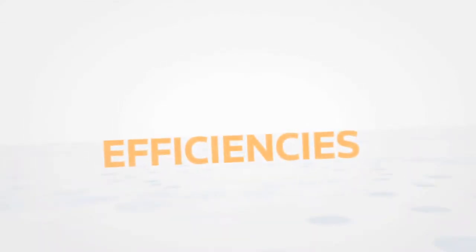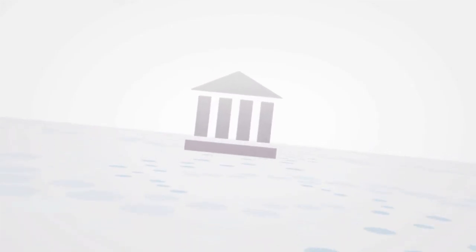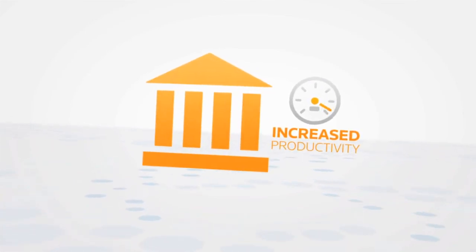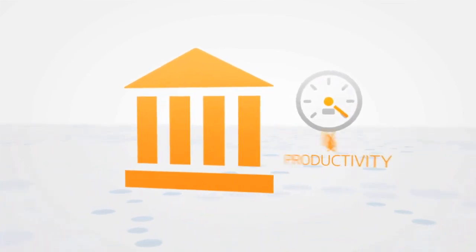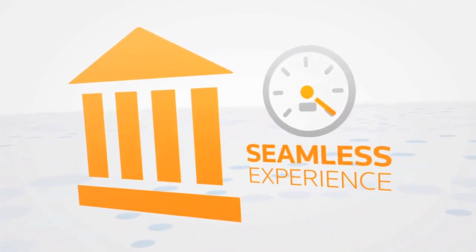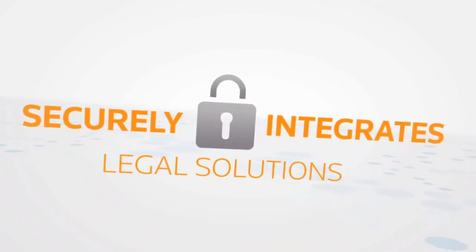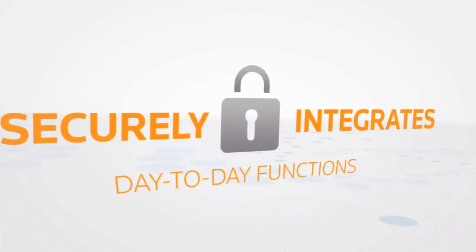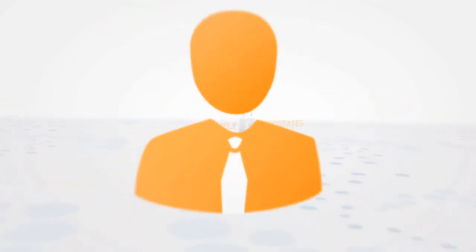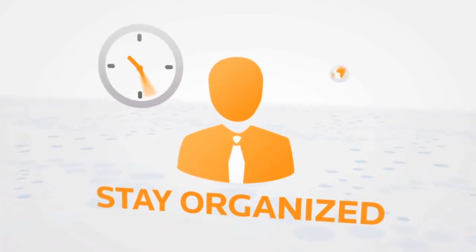Leveraging the efficiencies created by Firm Central, your practice will see increased productivity by providing a seamless experience. Only Firm Central securely integrates legal solutions with day-to-day business functions, allowing you to stay organized anytime, anywhere.